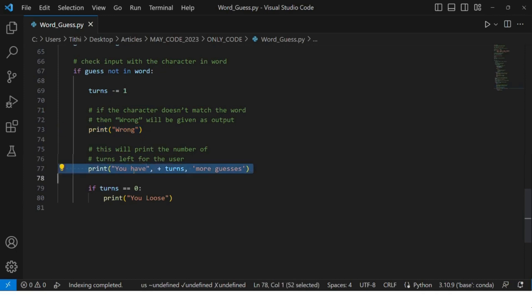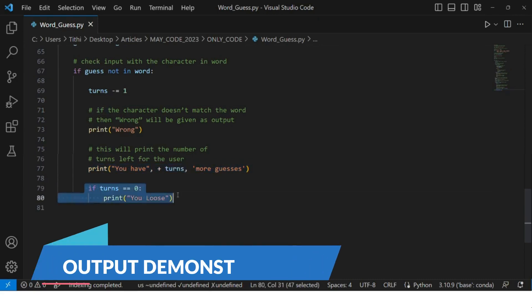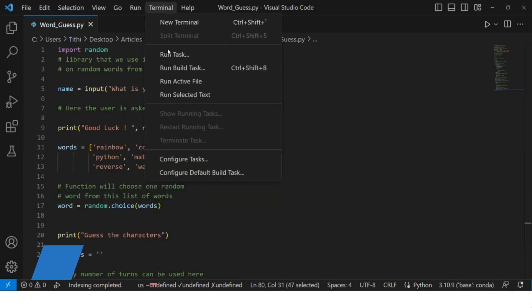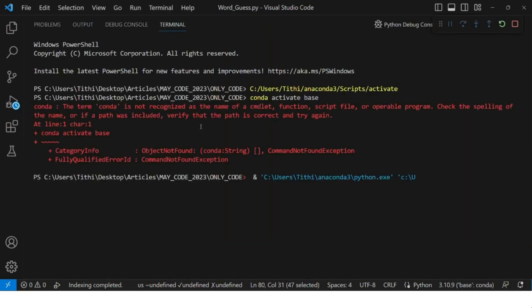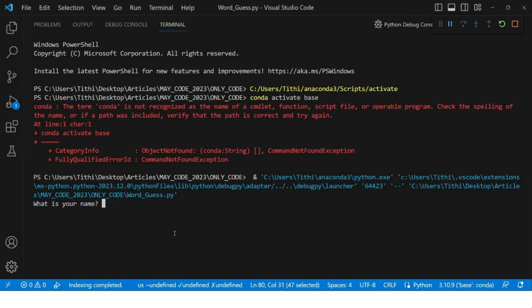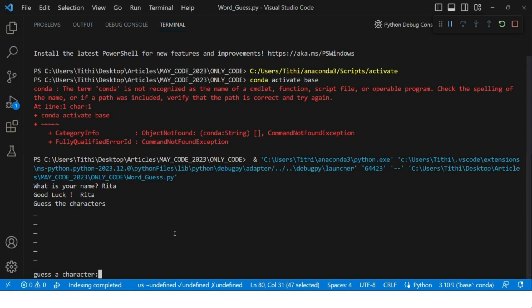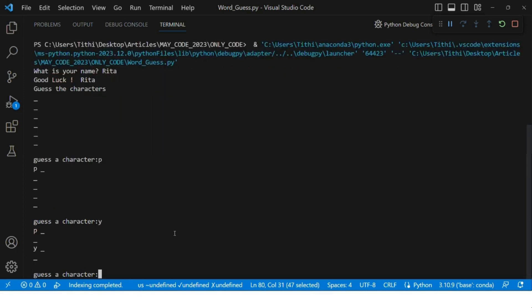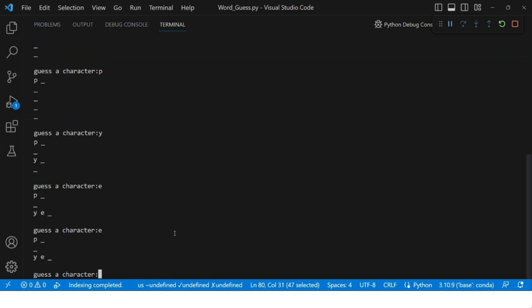Now move on to the output part. Let's run the program and understand whether we are winning or losing. Run the program and wait for some time. You will be asked for your name. After giving the name, you will see it says "guess the characters," and then you have to guess the characters.